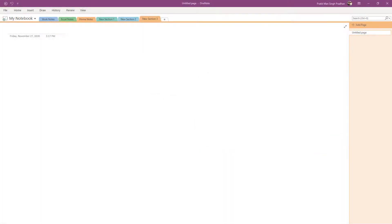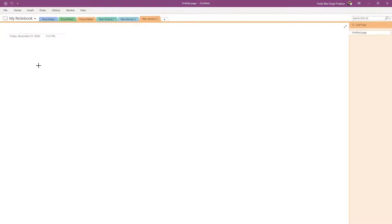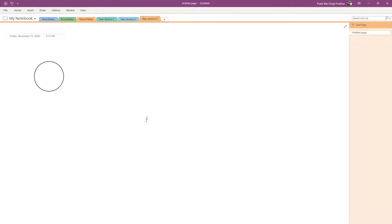So over here, you can see that I'm in Microsoft OneNote. And if I were to go on to the draw tab right here, what I can do is I can select the shape and click and drag it. But if I were to click and drag it again, you can see that it does not actually create the shape.